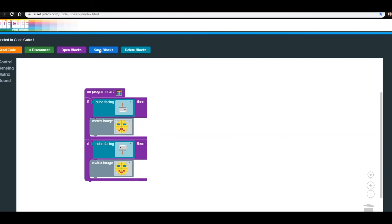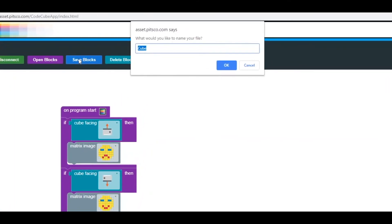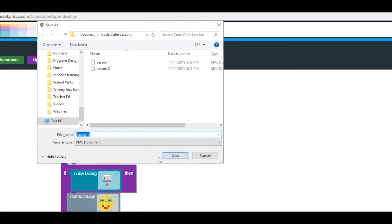In case you want to use this code again, click Save Blocks at the top of the app. Then you'll want to rename it. For this lesson, we're going to name it Lesson Number 3. Finally, you'll want to think of which location you want to save the file in.